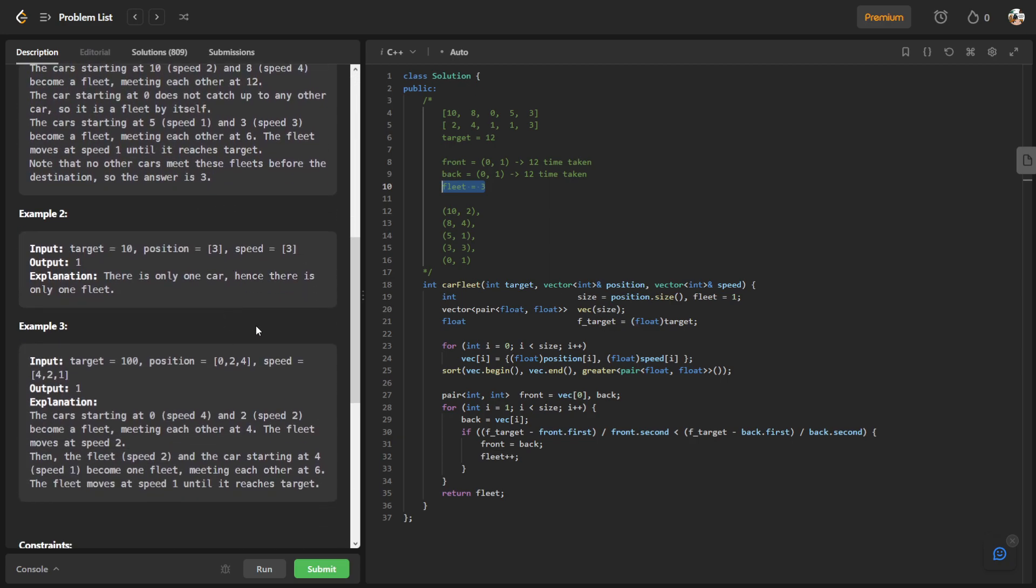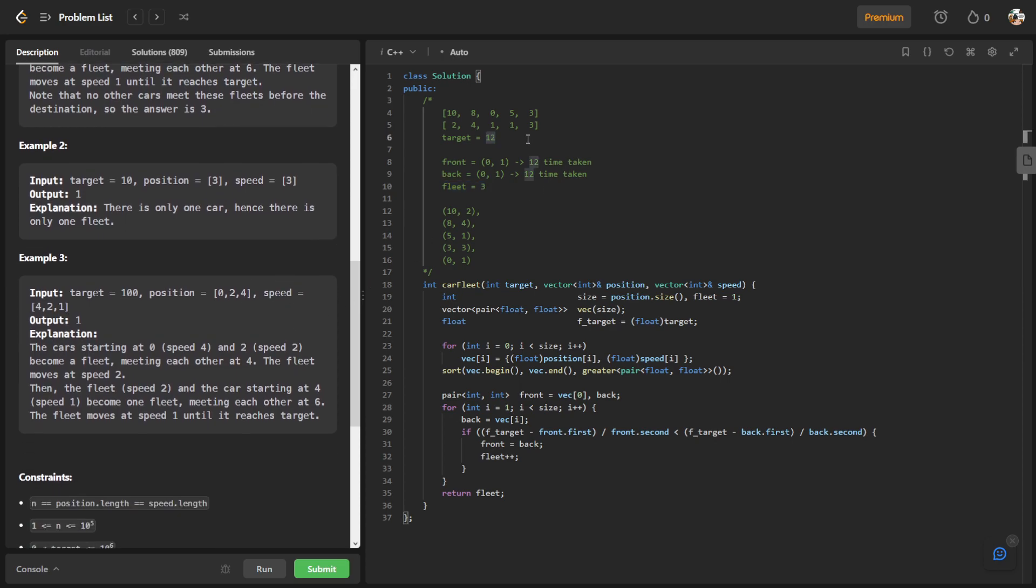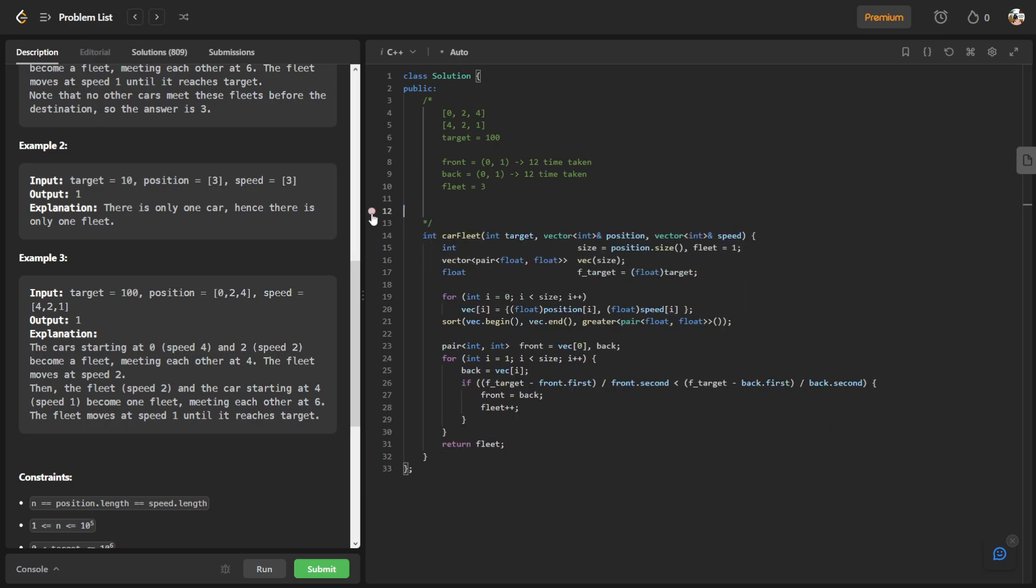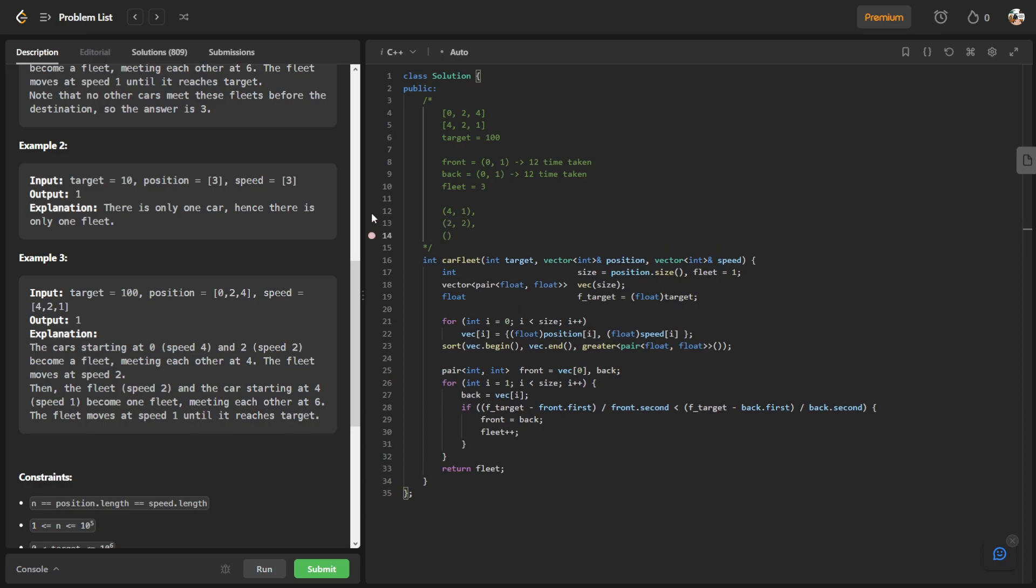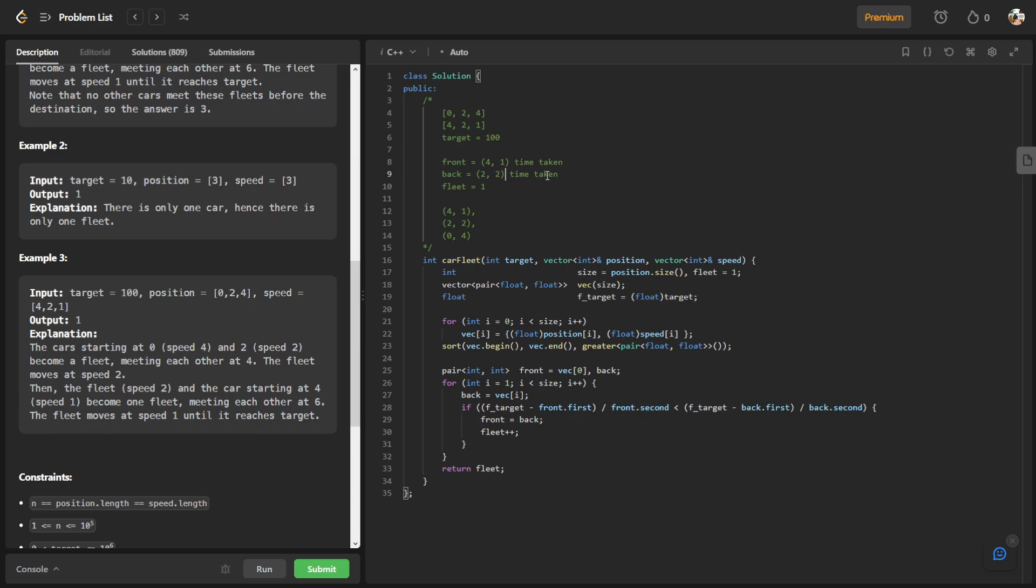I think that's about it. Let's go through one more example. So let's say this one: 0, 2, 4, and the speed is 4, 2, 1. So after sorting it, it would be 4, 1, then 2, 2, and then 0, 4. Remember we're sorting it by the position first. The one closest to the target will be at the front. So the front would be 4, 1 and the back would be 2, 2. Target is 100 and the fleet is initialized to 1.